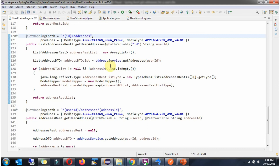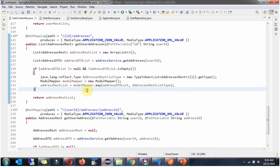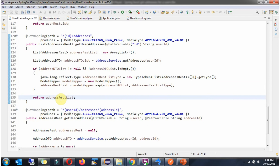Based on the user ID, a list of AddressDTO objects is returned. In this piece of code, if the AddressDTO list is not null, I am mapping the AddressDTO list content to the AddressRest list and returning the AddressRest list to the caller.